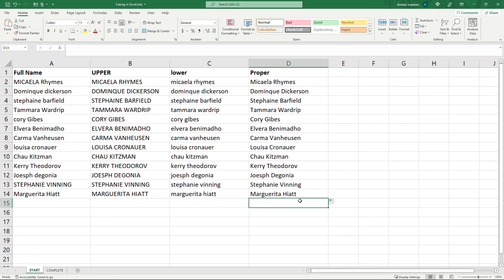So there we go. It was super easy to change the casing in Excel. Hopefully this will save you a ton of time next time you need to do this.